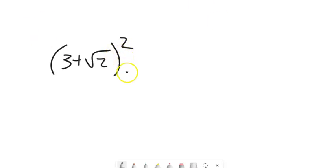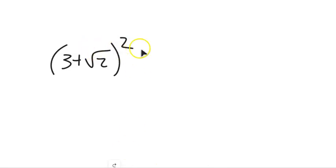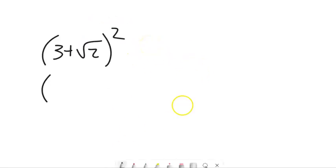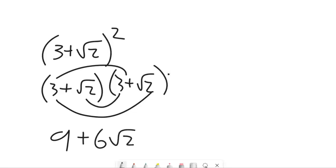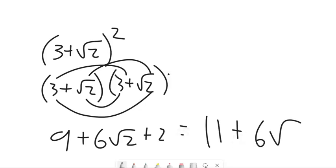What does it mean to square something? Multiply it by itself. So (3 + √2)² doesn't just distribute — it means (3 + √2) times (3 + √2). You get 9, plus two of the 3√2 terms which is 6√2, plus root 2 squared which is 2. Result: 11 + 6√2. Get this practice in and feel good about it — we will be using this as a tool in later sections, so having fluency with this computation will ease the rest of the course.